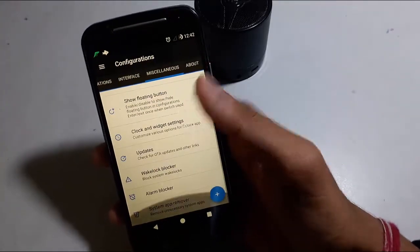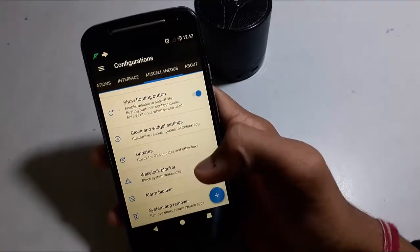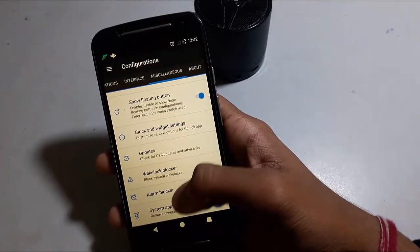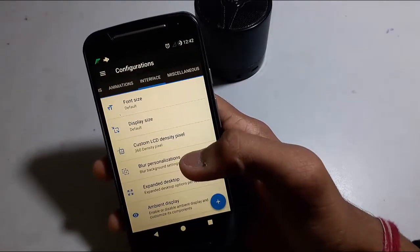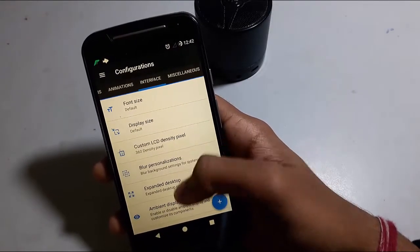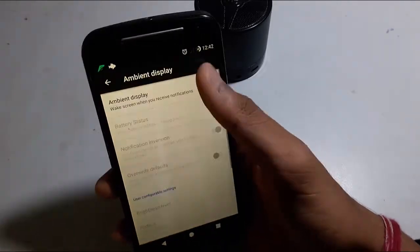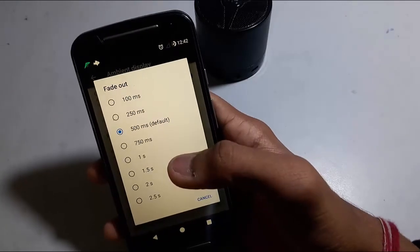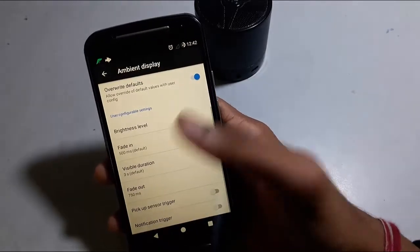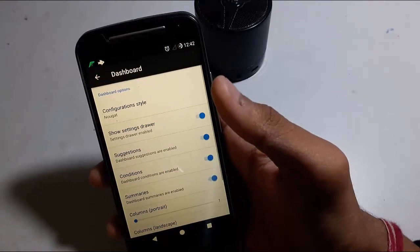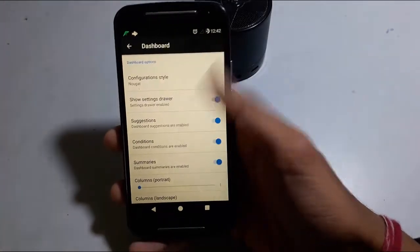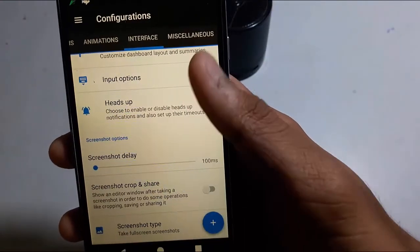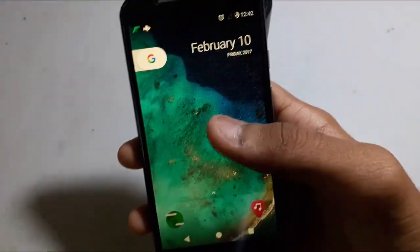Here is the warning icon. Wake lock blocker is also there — you can block alarms and set the fade out time too. Here is the dashboard settings. So this is the whole tutorial for this ROM.